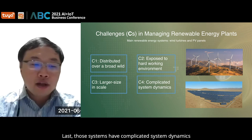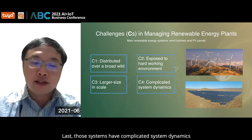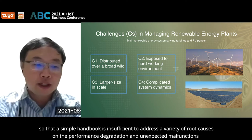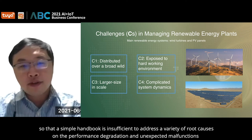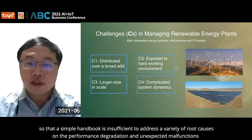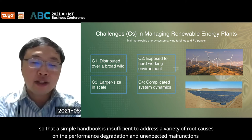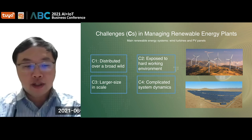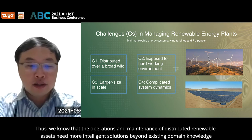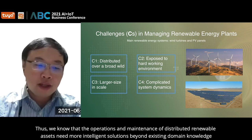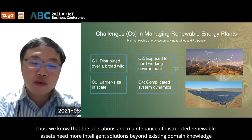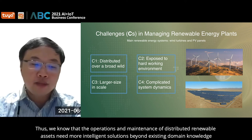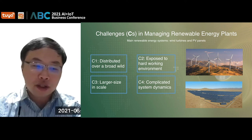Last, those systems have complicated system dynamics, so that a simple handbook is insufficient to address a variety of root causes on the performance degradation and unexpected malfunctions. Thus, operations and maintenance of distributed renewable assets need more intelligent solutions beyond existing domain knowledge.